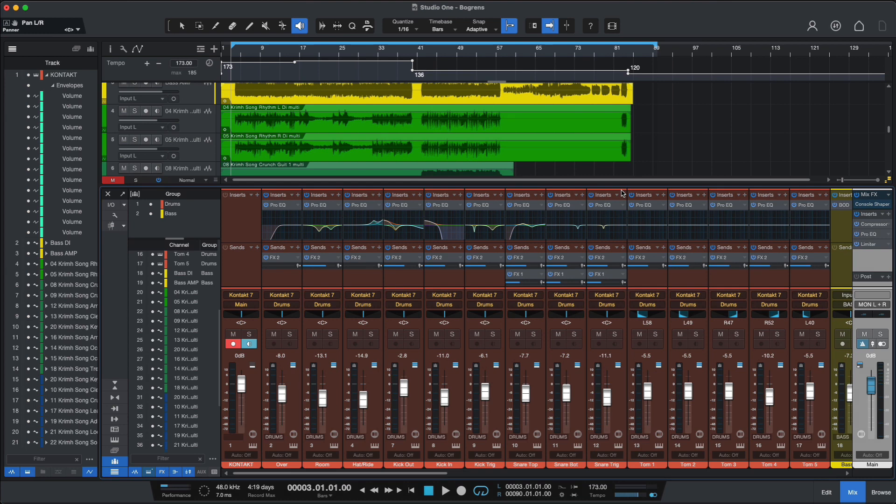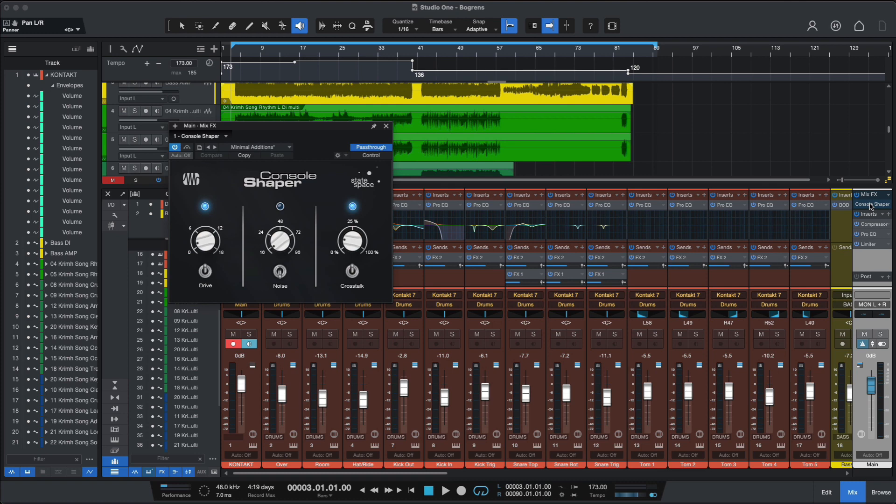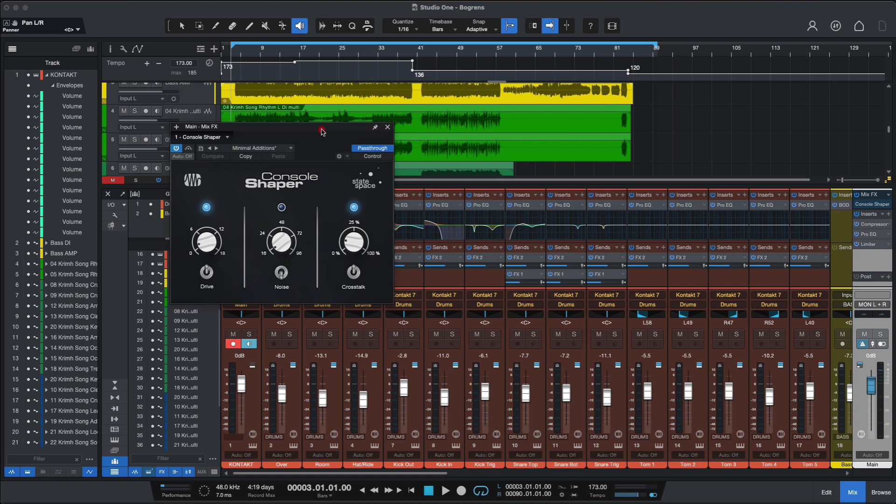Okay, so first thing to have in mind when mixing with Studio One is the Console Shaper, which is not quite a plugin that you can use on any DAW. It's exclusive to Studio One, exclusive to Studio One Professional, I should say. And what Console Shaper does is it emulates a full-blown analog console within Studio One.